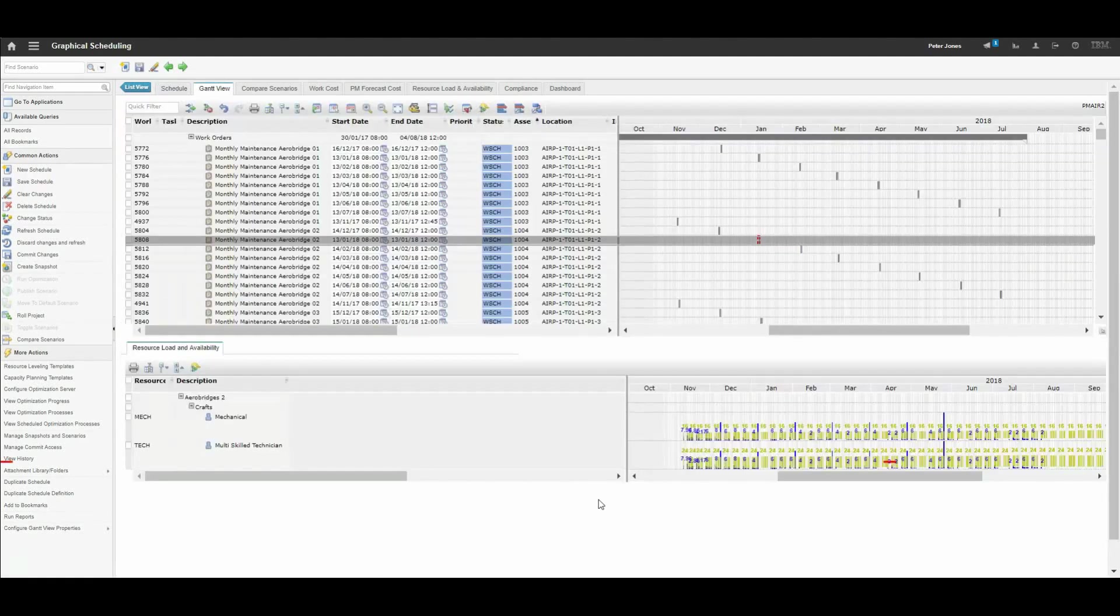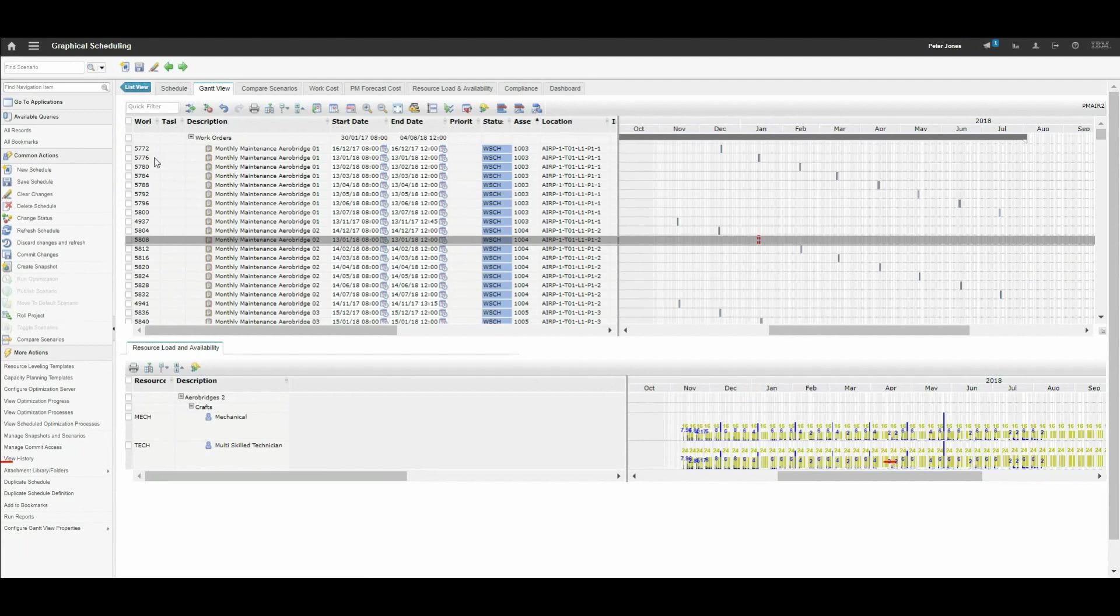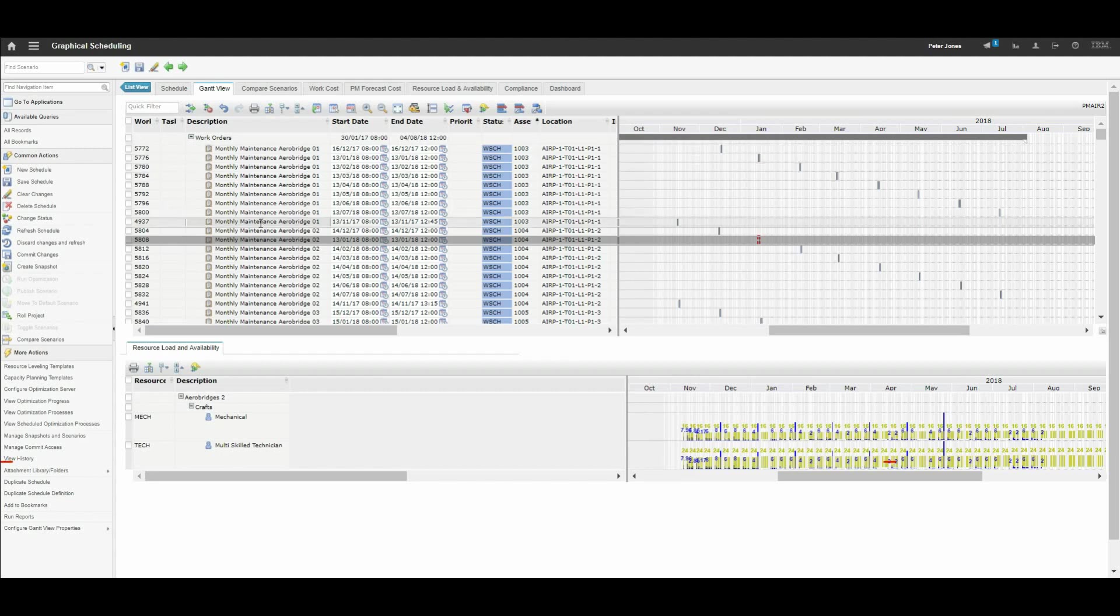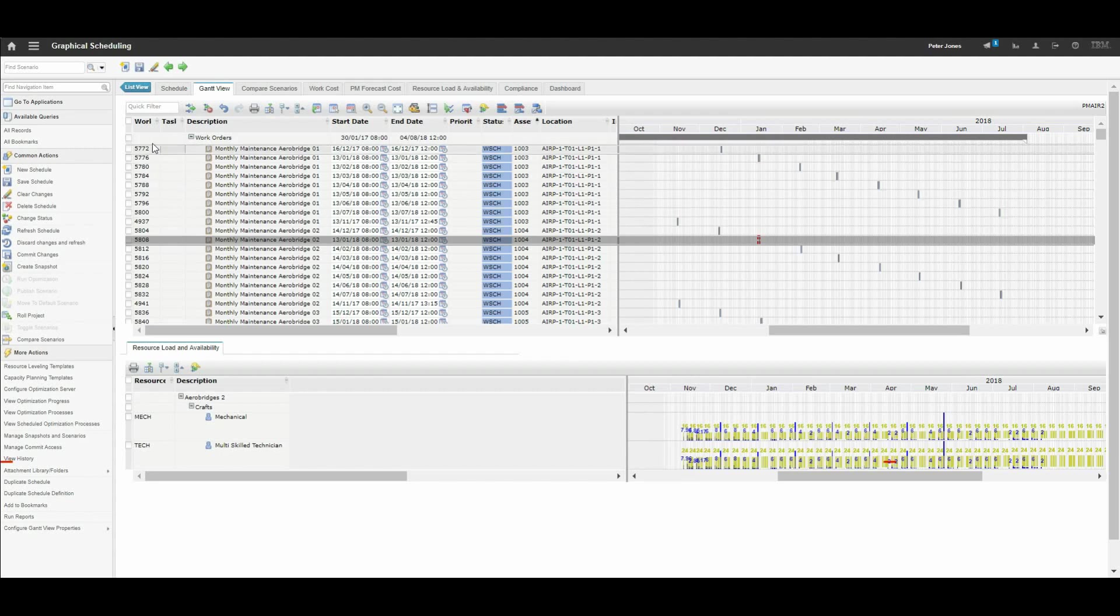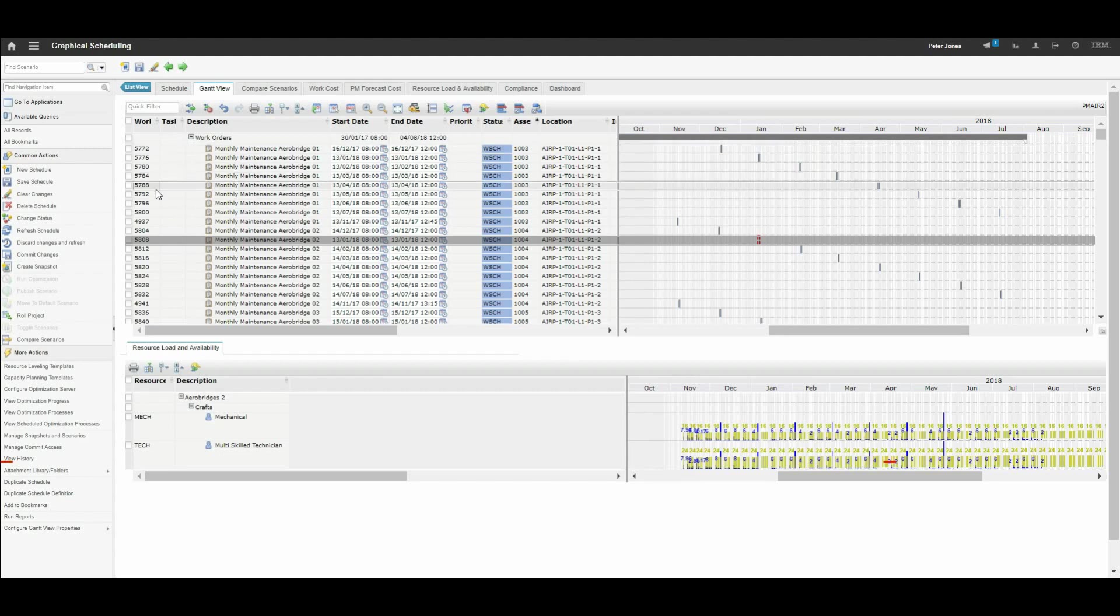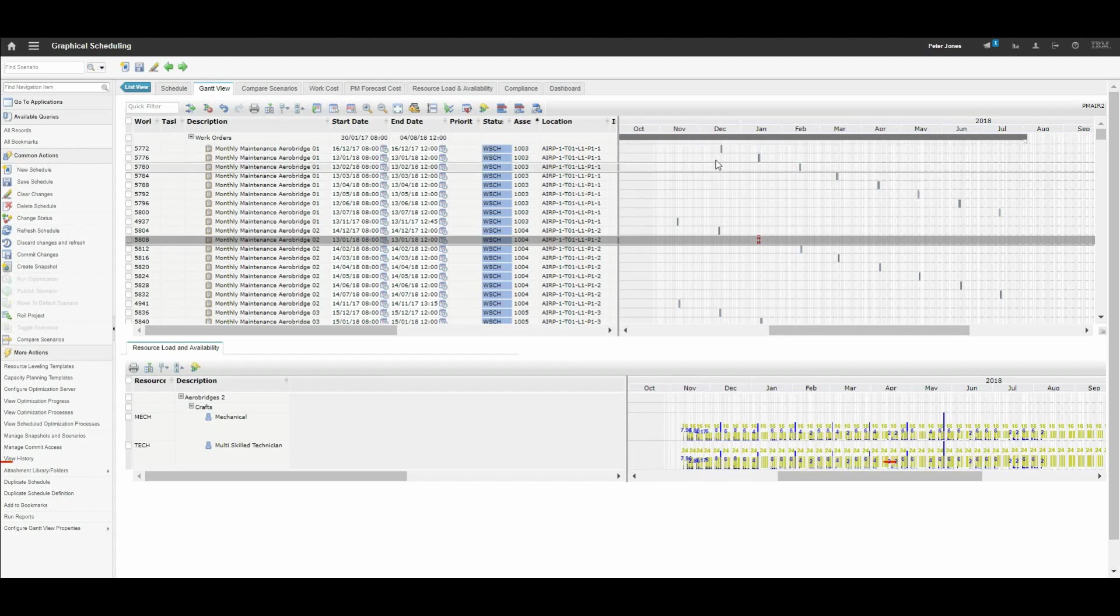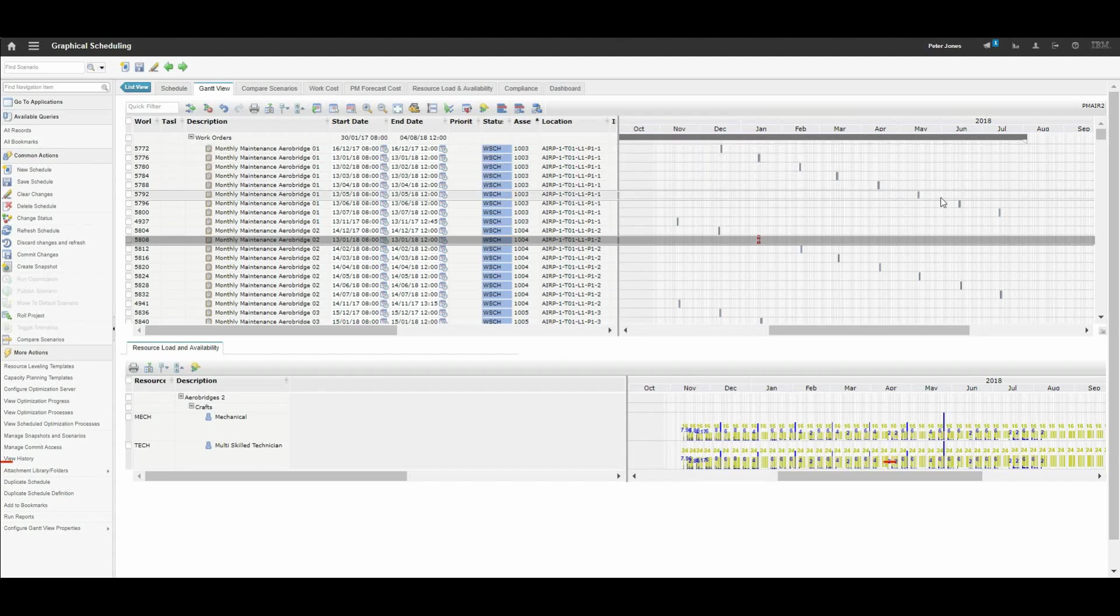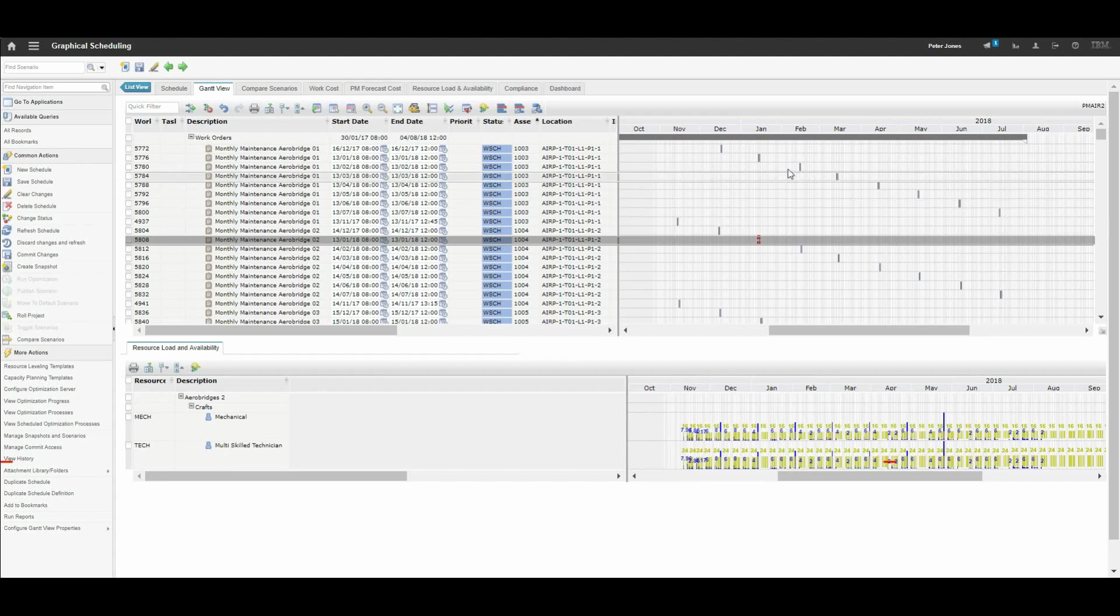Within the graphical scheduling application we can see on the left hand side at the top the different types of inspection, like the monthly maintenance on Aerobridge 1. We can see the individual work orders that will occur against this. On the right hand side we can see when they are due to occur, giving us a good picture of that schedule through until July.